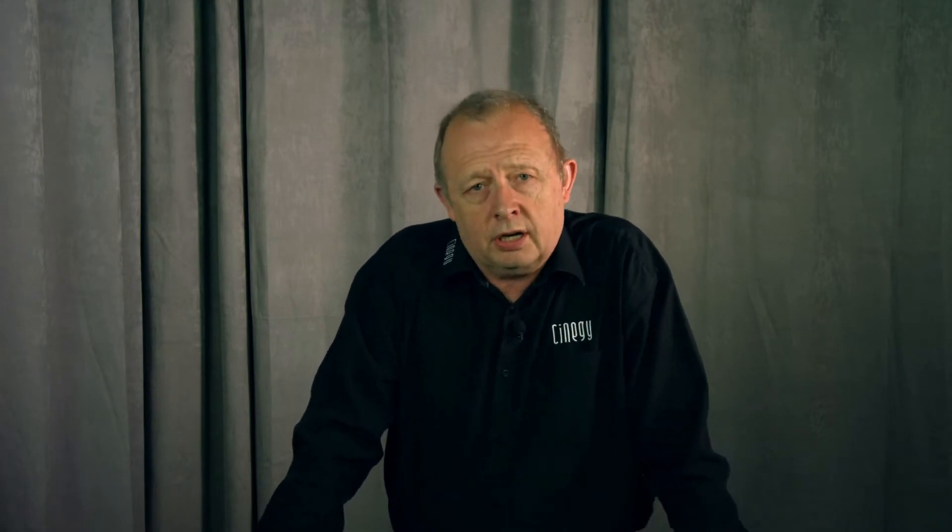Hello, my name is Simon Pilbeam and I'm going to take you through another in our introductory series of videos. This video is going to be about Synergy Capture.